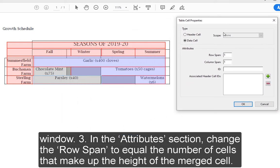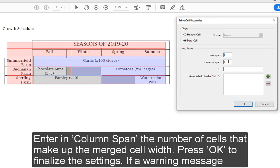3. In the Attributes section, change the row span to equal the number of cells that make up the height of the merged cell. Enter in Column Span, the number of cells that make up the merged cell width. Press OK to finalize the settings.